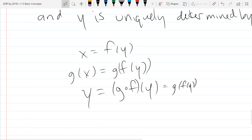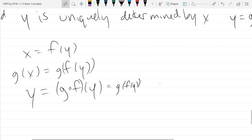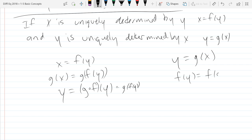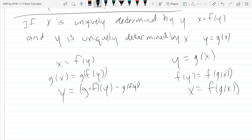Let's see if they cancel out in the other direction too. Starting with y equals g of x, and applying the f function to both sides, we get f of g of x. Looking back, f of y is also known as x. So composing in the other order also gives the identity. So g of f is the identity, and f of g is the identity — they're inverses of each other.